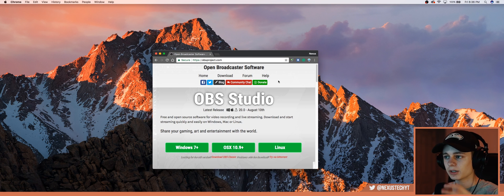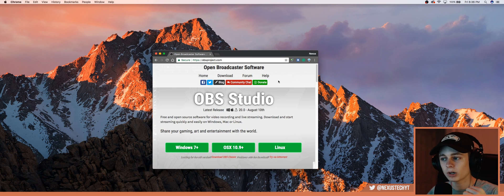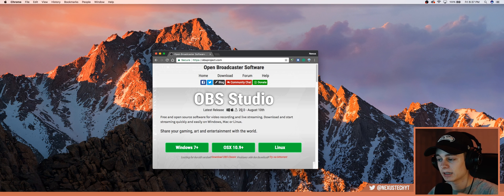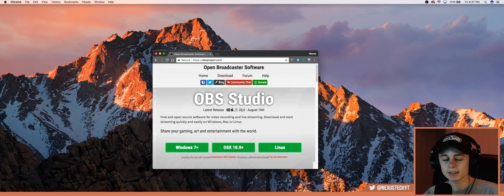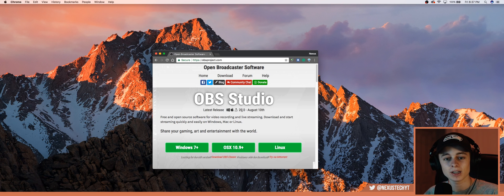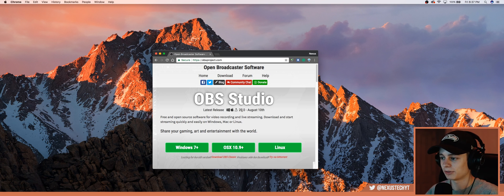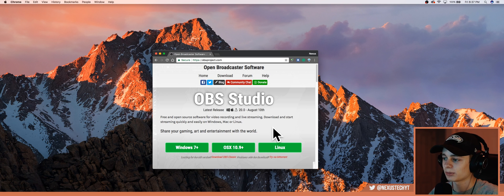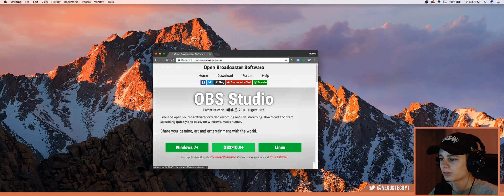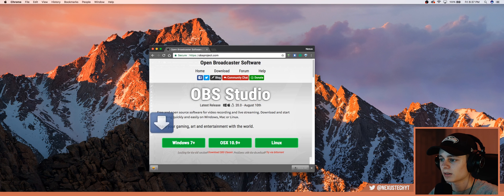There are three good things about OBS. One: it's multi-platform, so it works with Windows, Mac, and Linux. Two: it's open source. And three: it is completely free — not just a seven-day trial period, it's completely free. So that's super sick. All you want to do is click the OS X download.